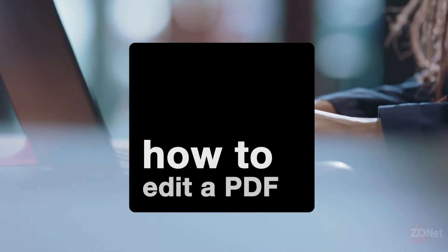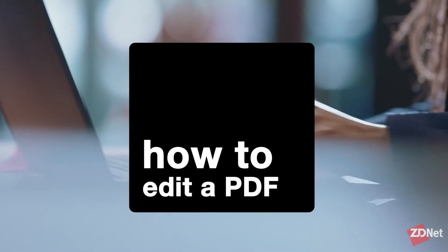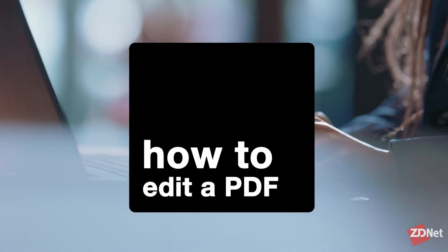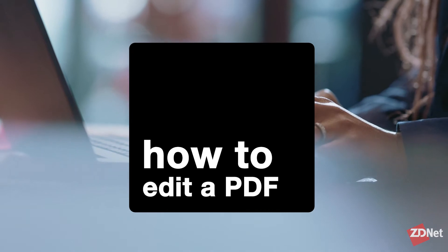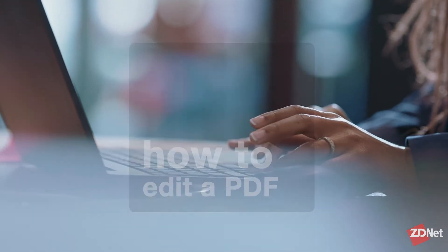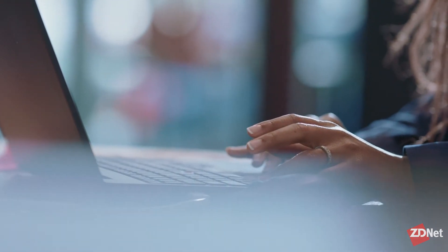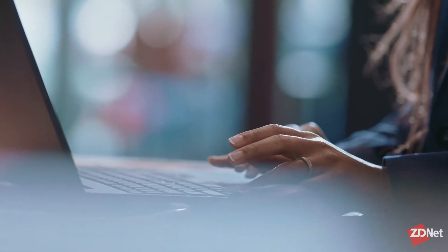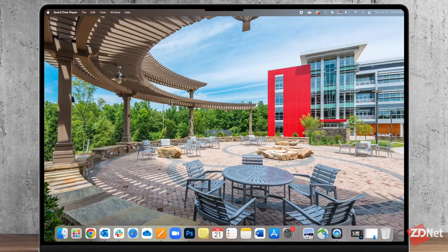Hi there and welcome to ZDNet. Let's talk about how to edit a PDF. You can edit a PDF using Microsoft Word or Google Docs or you can also use Adobe.com.